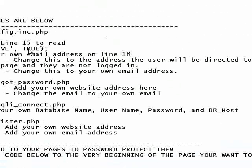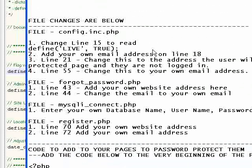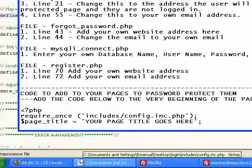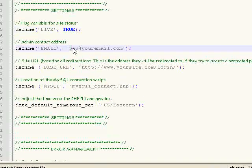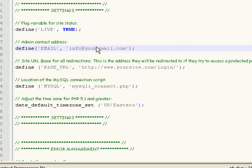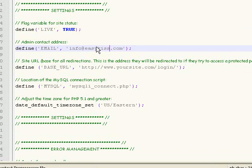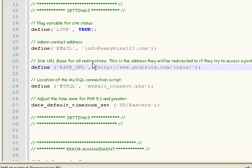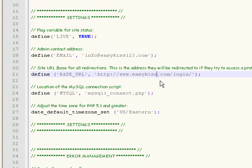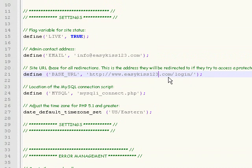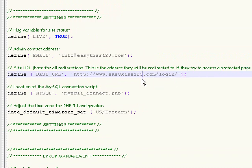On line 18, we're going to add your email. Info at easykiss123.com. On line 21, we're going to add your site here. I'm going to put easykiss123.com. And you can leave where it says slash login slash afterwards.